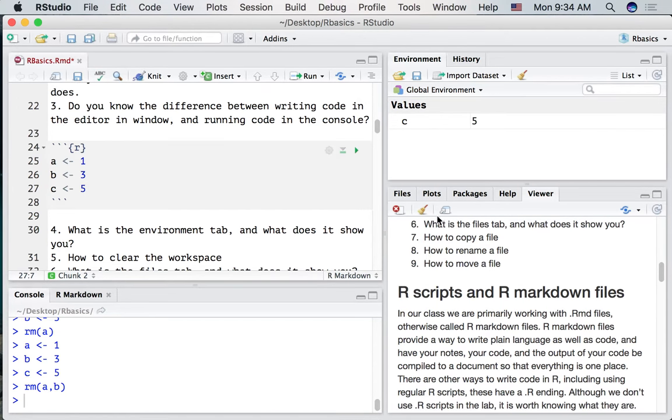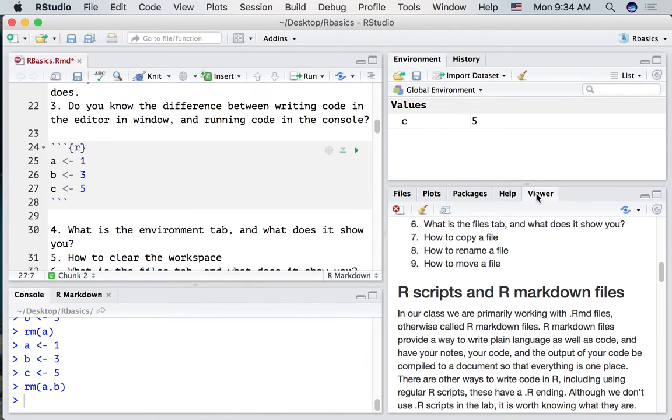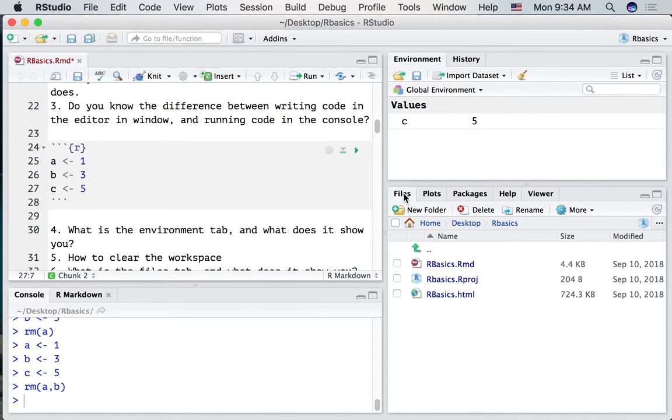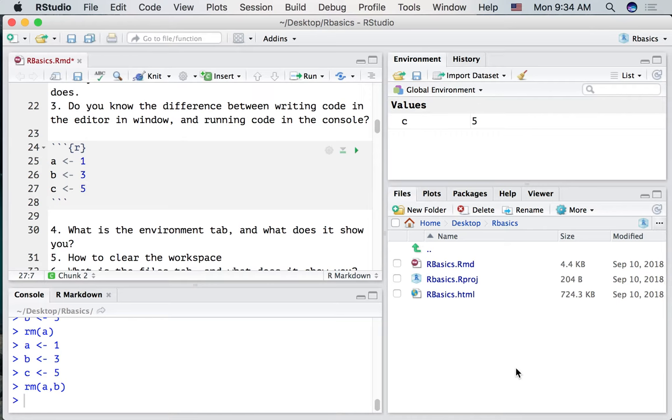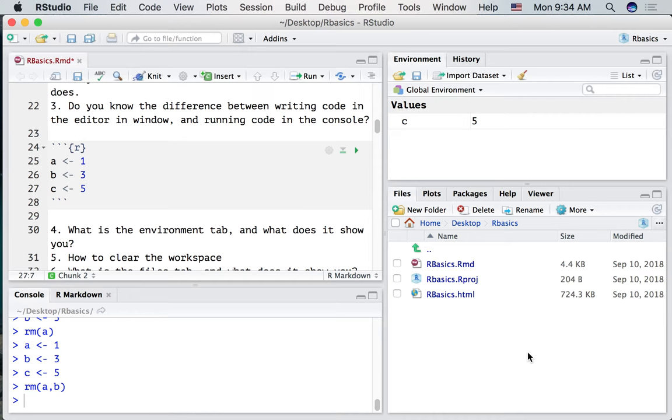What is the files tab and what does it show you? Well, the files tab is in the bottom right corner. We're currently looking at the viewer. Let's click over to the files tab. Now the files tab is a way to look at any of the files on your computer. What you will be looking at here can depend on how you've previously navigated in your file system. So for example, if I've been pressing some of these buttons, you might see other things.